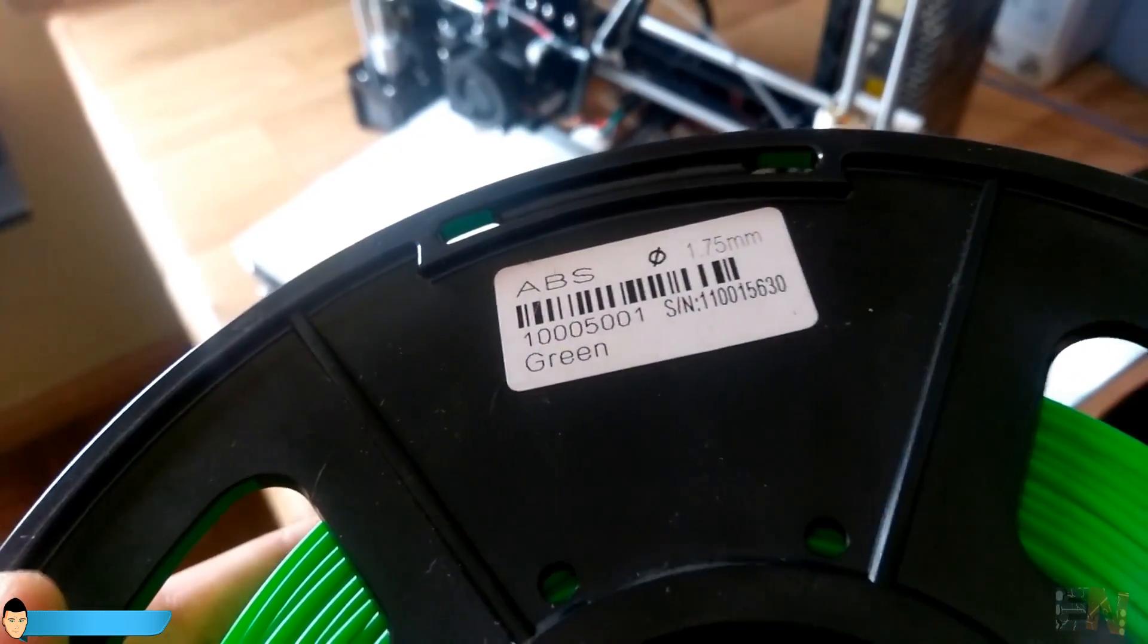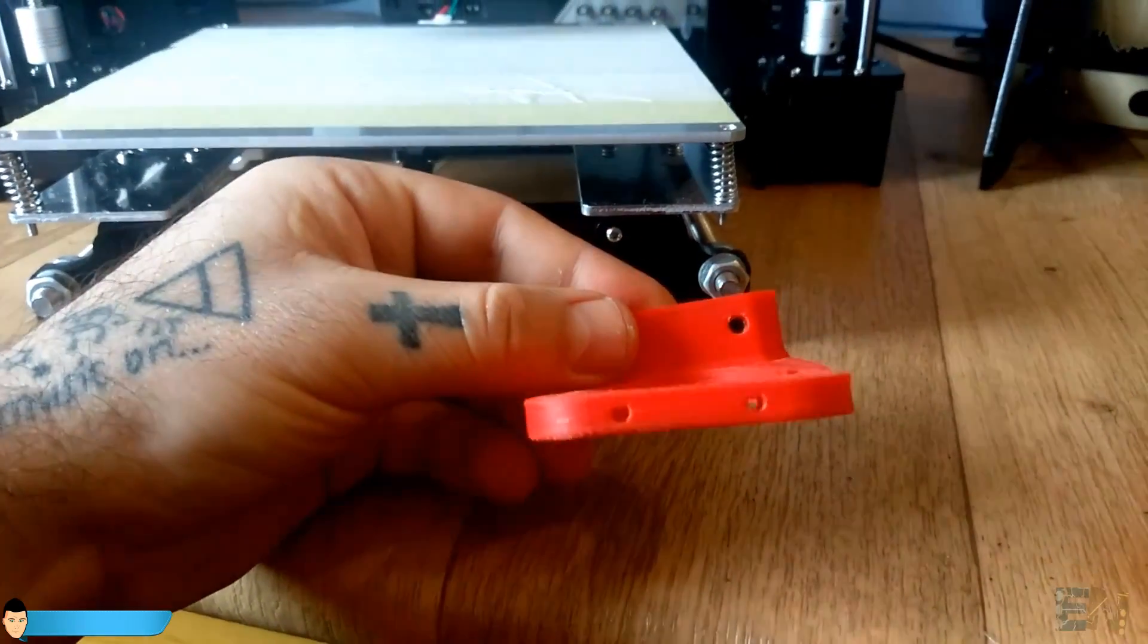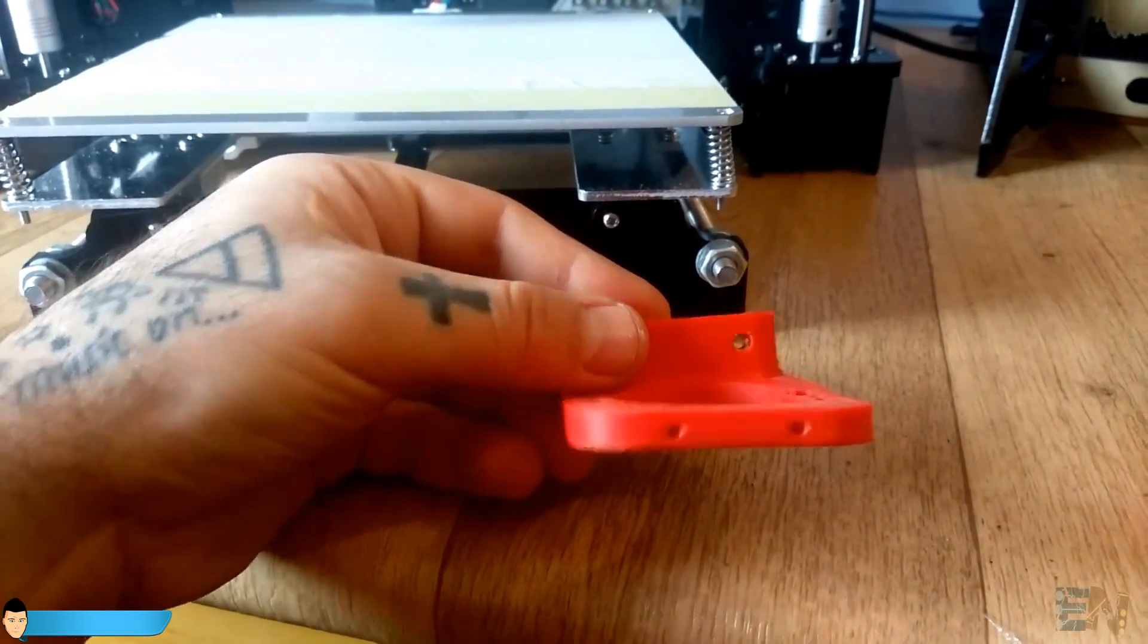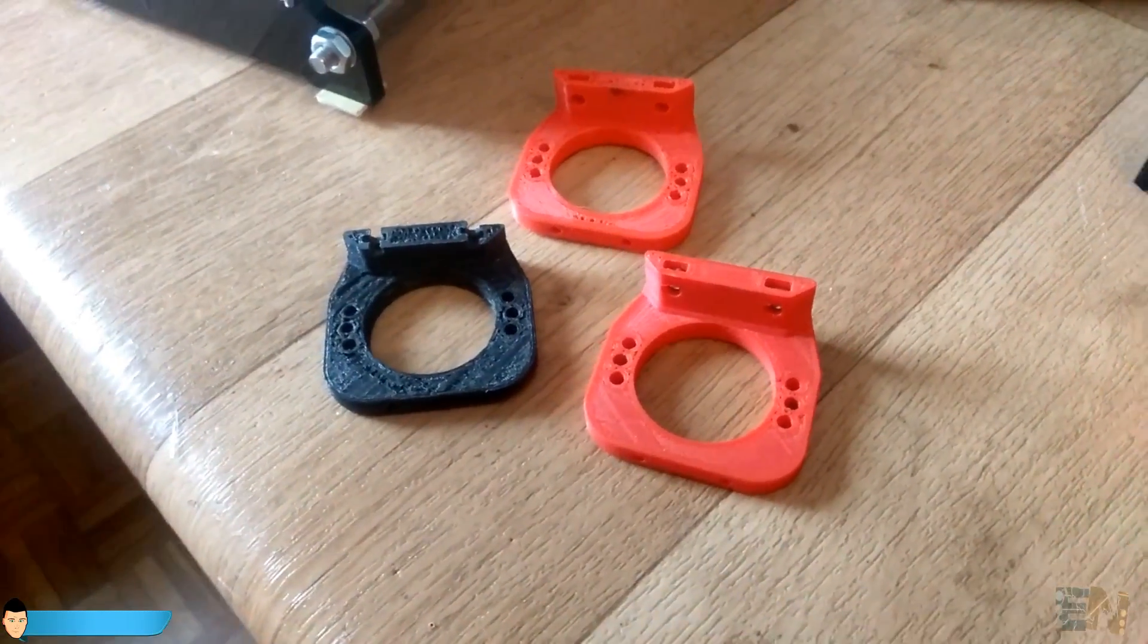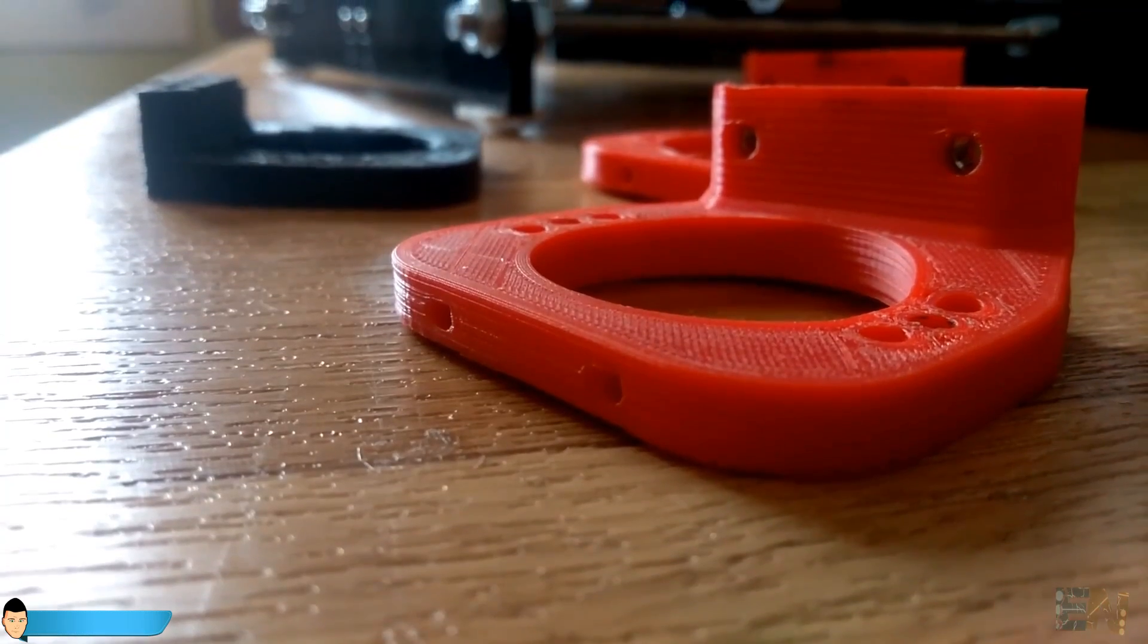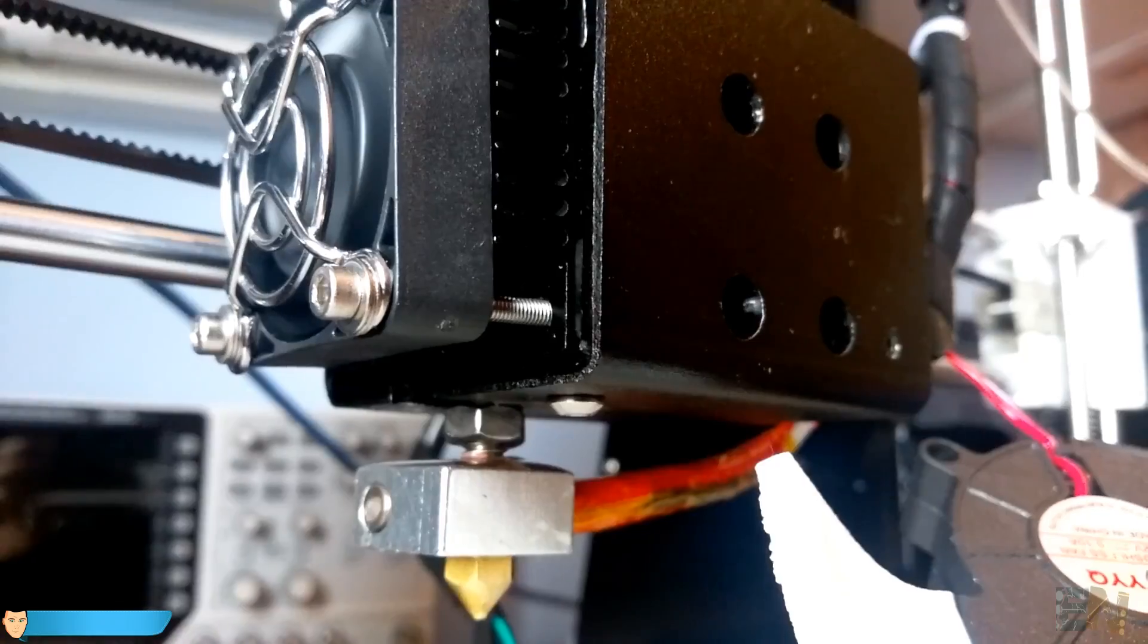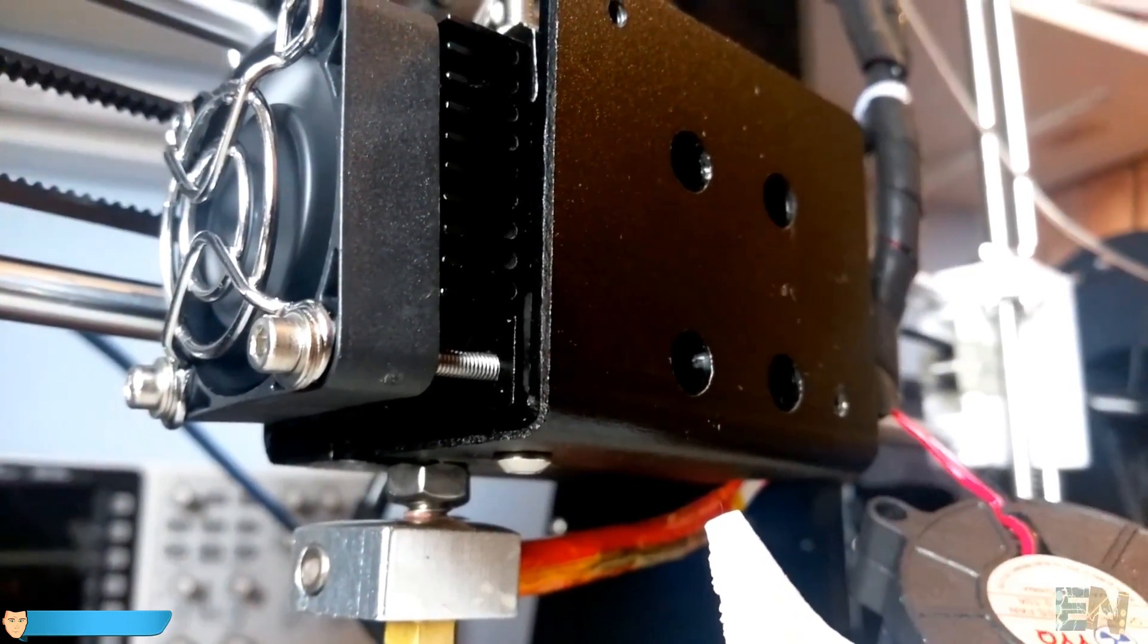But over time, due to the extruder weight and high temperature, the support always bent over and I had to print a new one every 3 months. With this metal support, that problem is finally over and that makes me very happy.